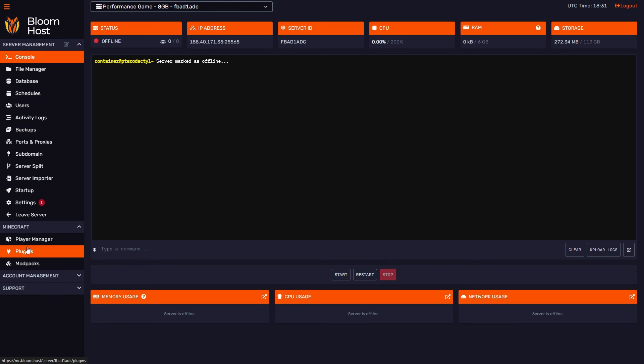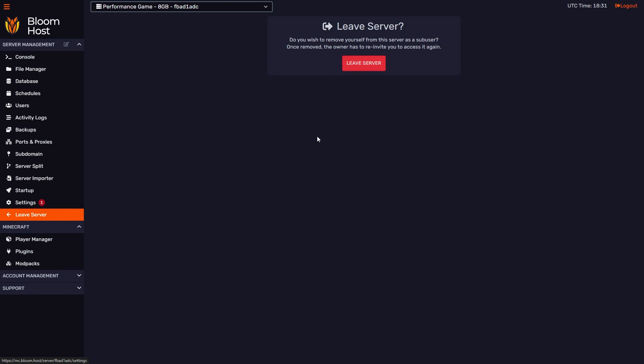There's one important thing too, is that there's a leave server button down here. If I click this, you can remove yourself from the server as a sub-user. You don't actually have to have the owner of the server kick you themselves, you can actually just leave yourself if you so choose. If you leave, the owner has to re-invite you in order for you, the sub-user, to access the server again.